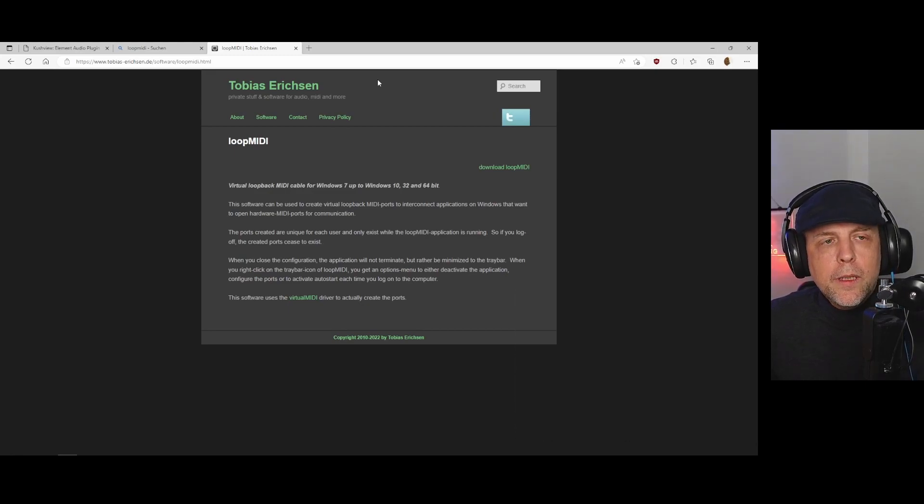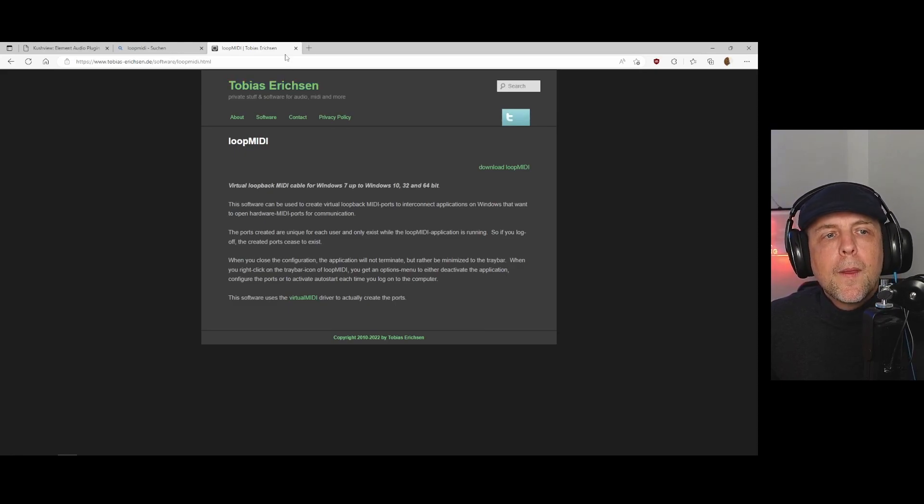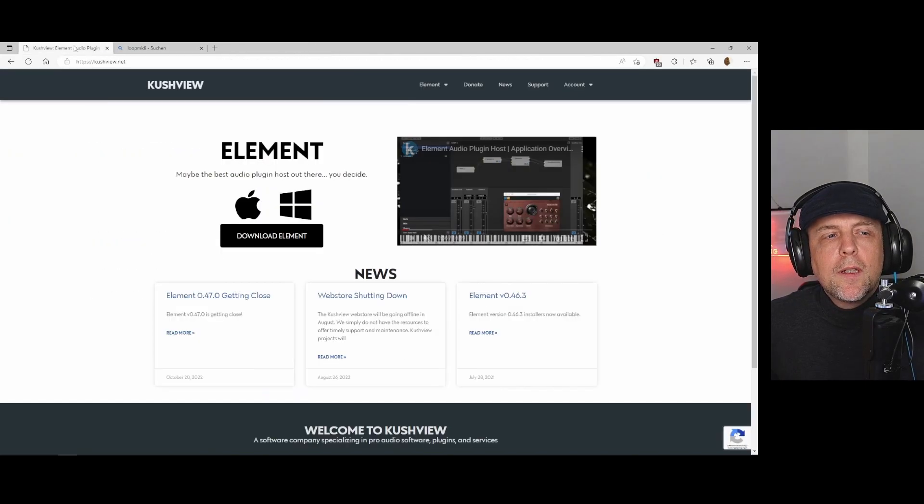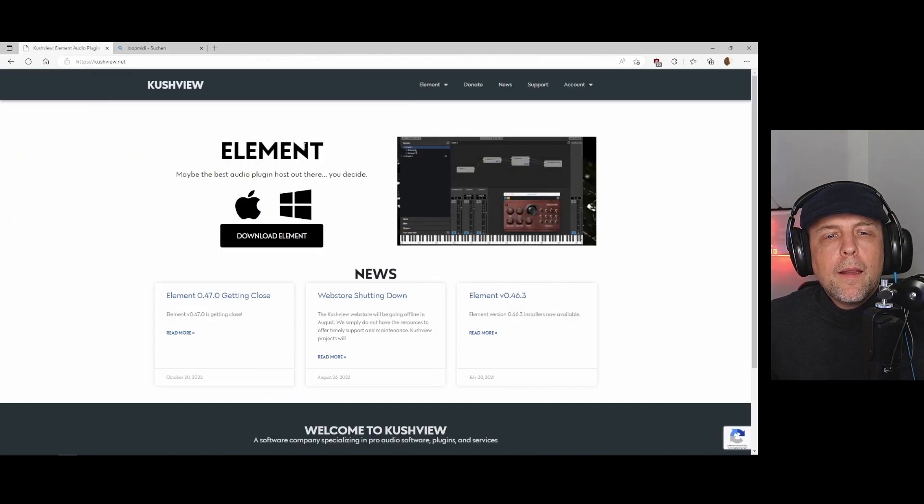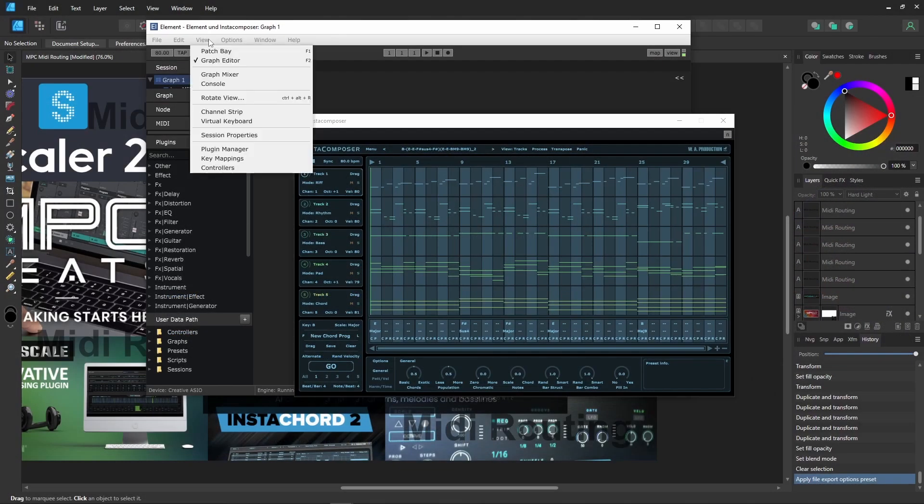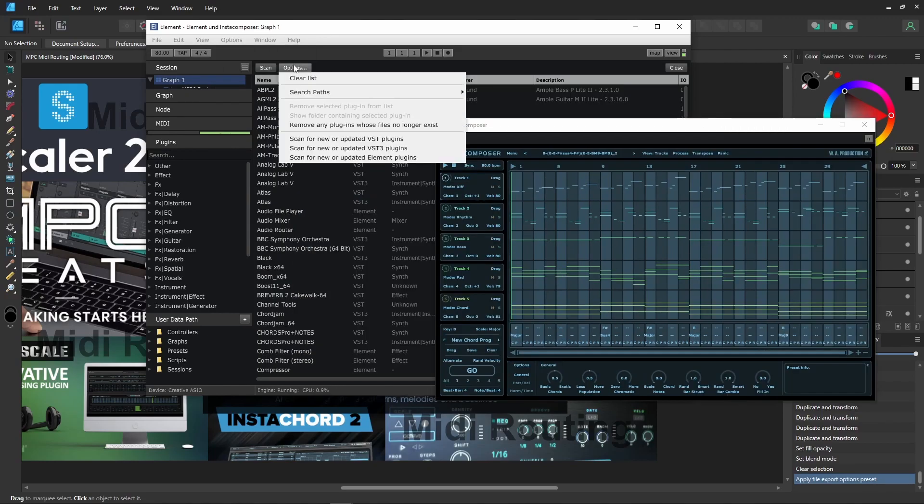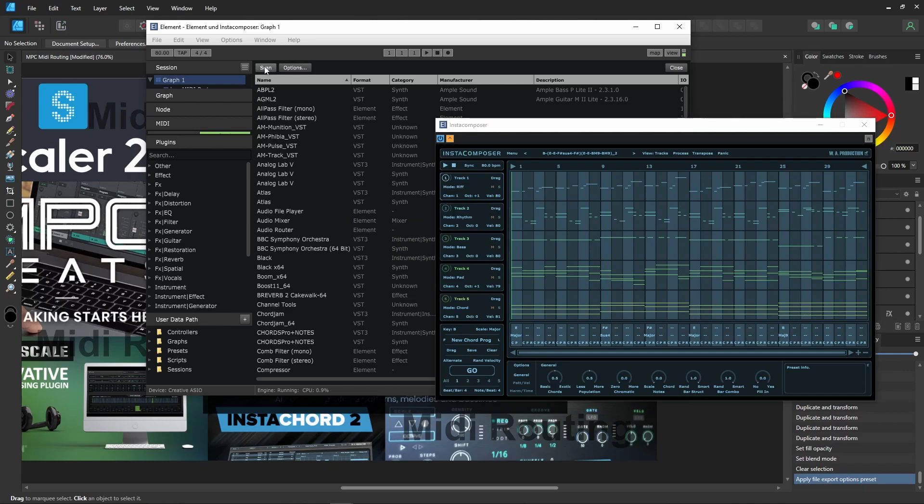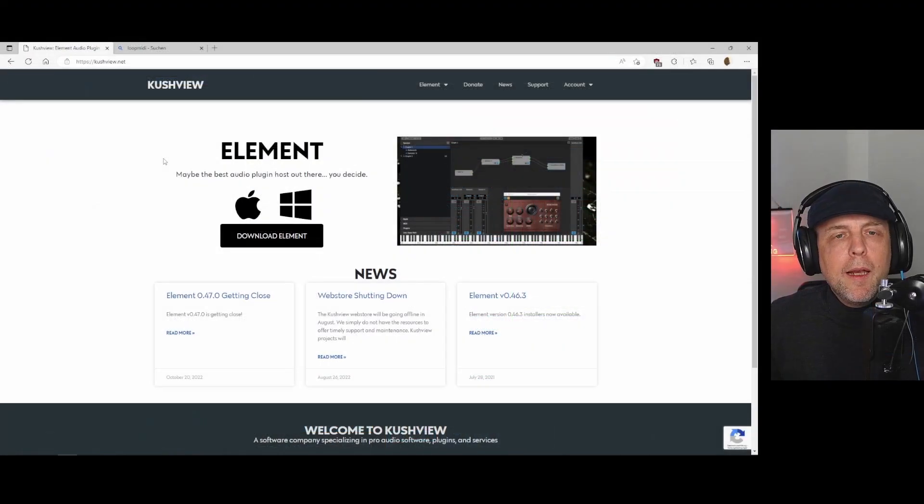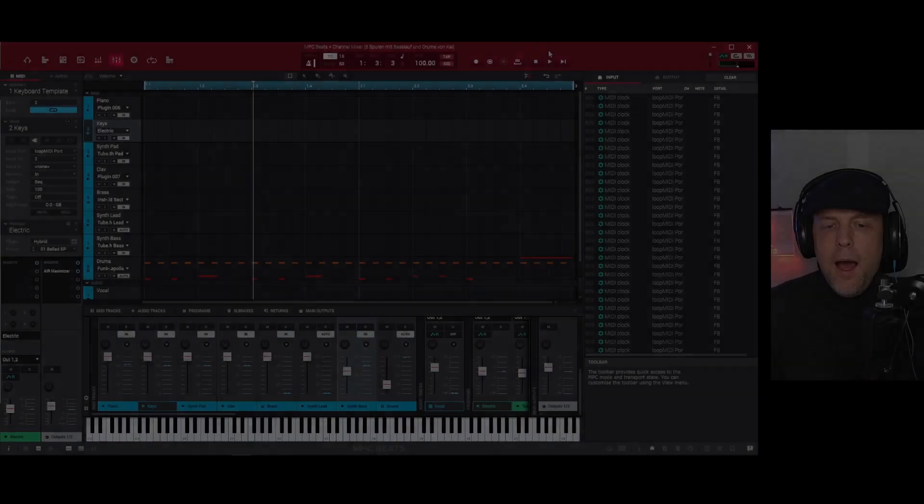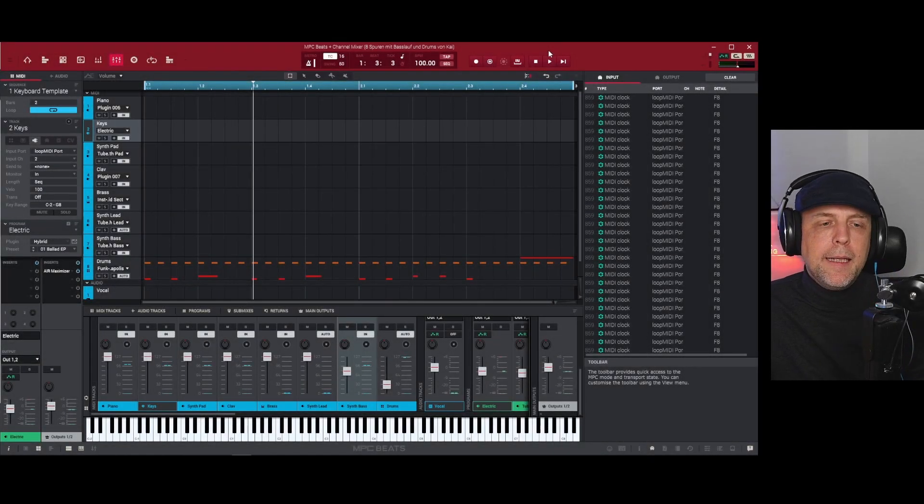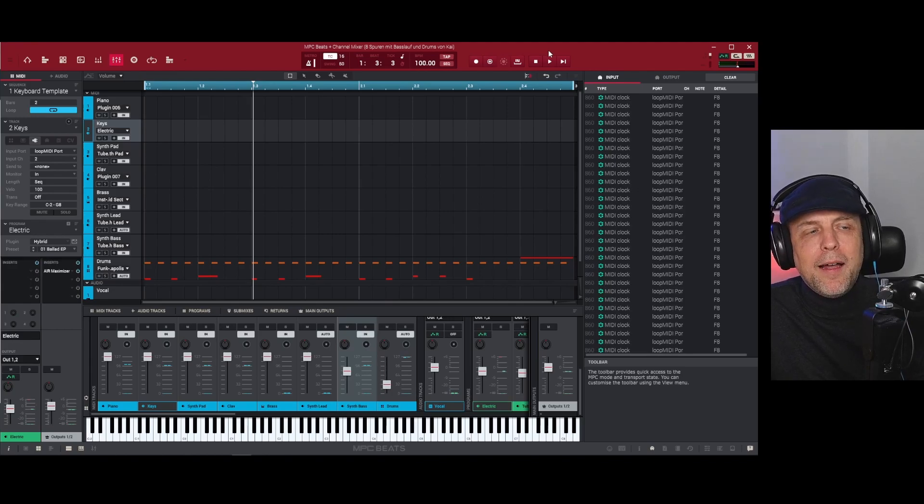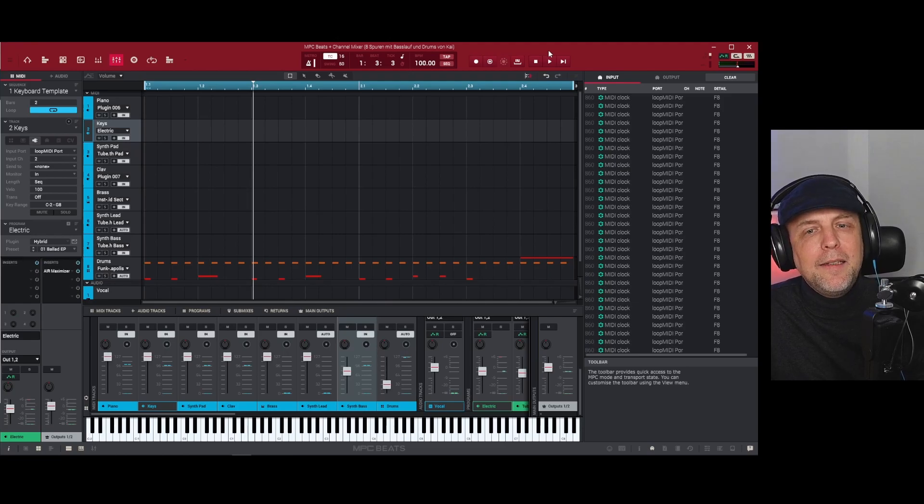One thing you should think about is when you start Element the first time you have to scan for all your VSTs so that it can find for example Scaler or Insta Composer. Otherwise you will only have the internal plugins from Element and that is not what you want.